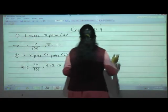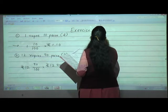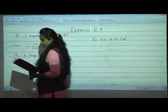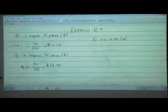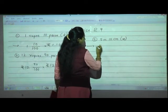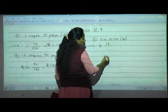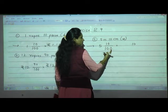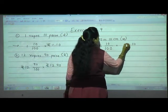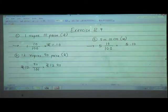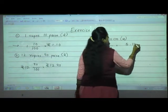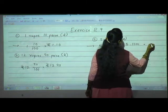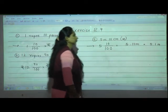Fifth one: 5 metres 10 centimetres, convert to metres. 100 cm = 1 m. 5 is the whole number. 10 cm = 10/100; write 10, give decimal point after 2 digits, write 5. Answer: 5.10 m. Since 1 follows 0 after the decimal point, we can also write this as 5.1 m.